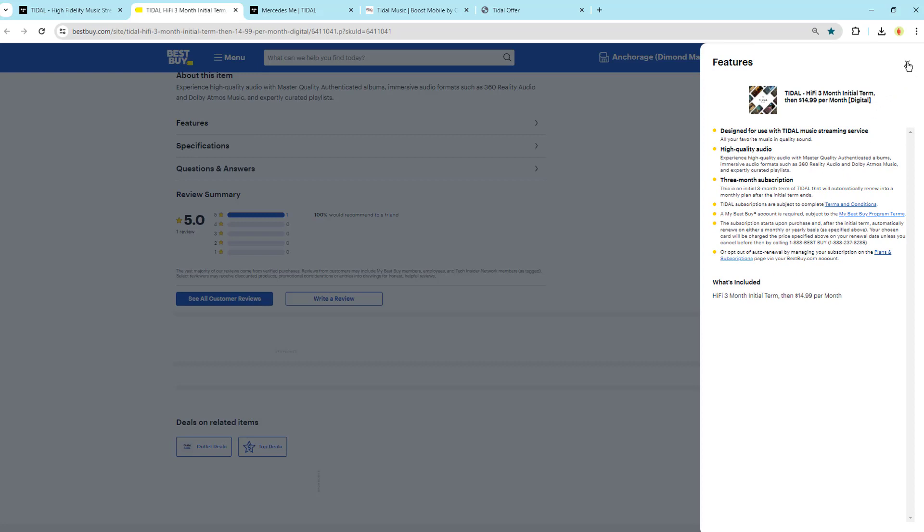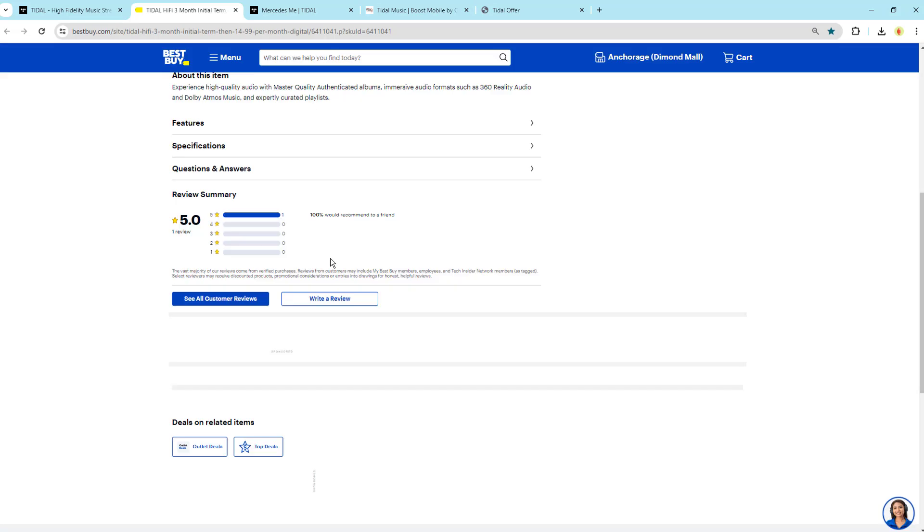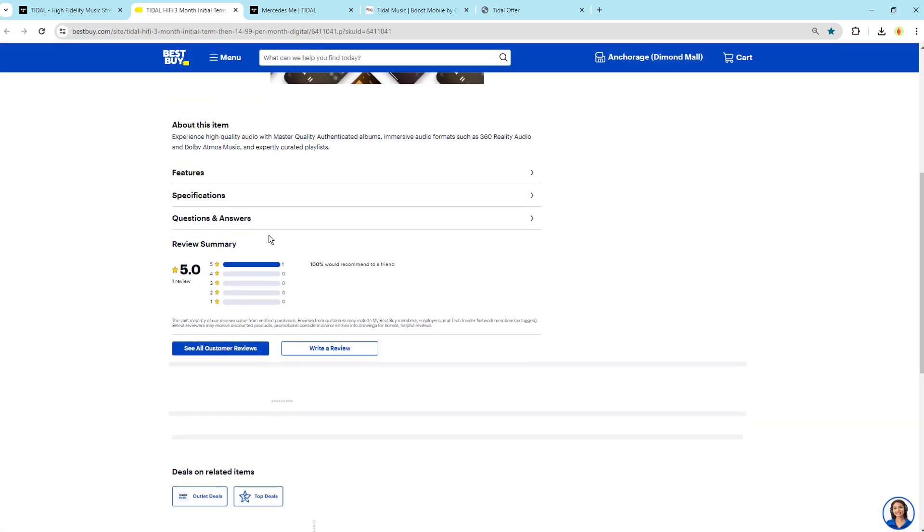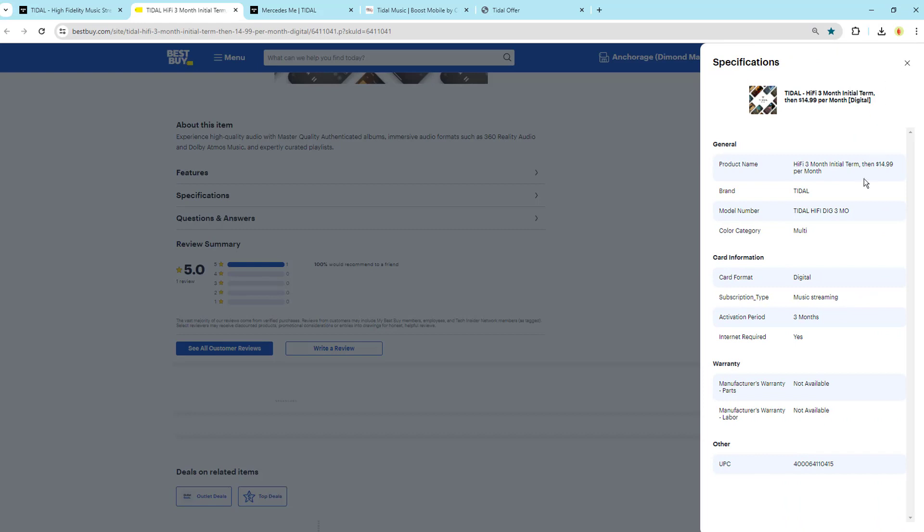To find a three-month free Tidal account on Best Buy, simply search for it and add it to your cart. If Best Buy requires the purchase of a qualifying product to obtain the free Tidal account, make sure to review the promotion's terms and conditions.